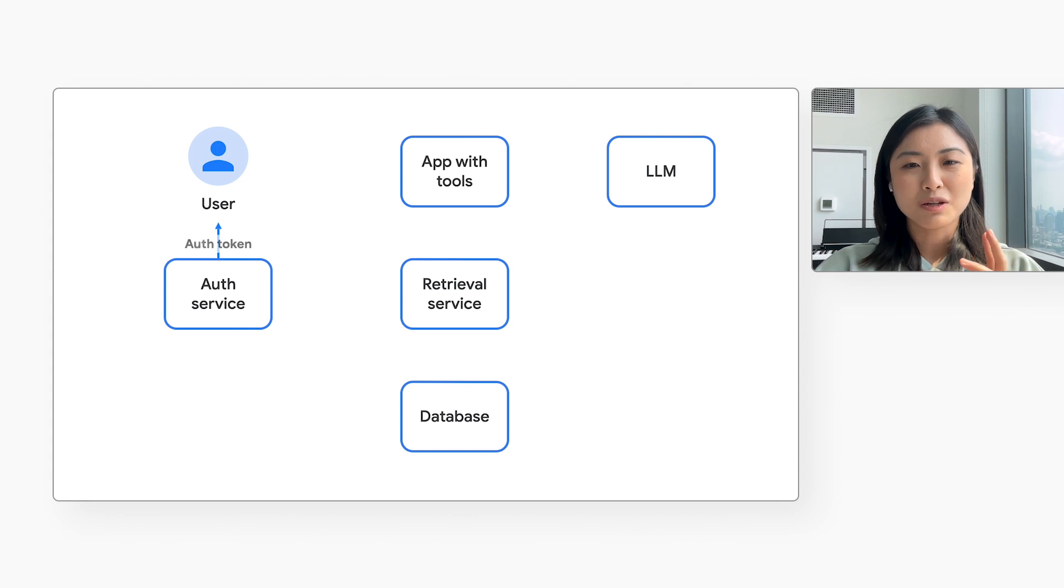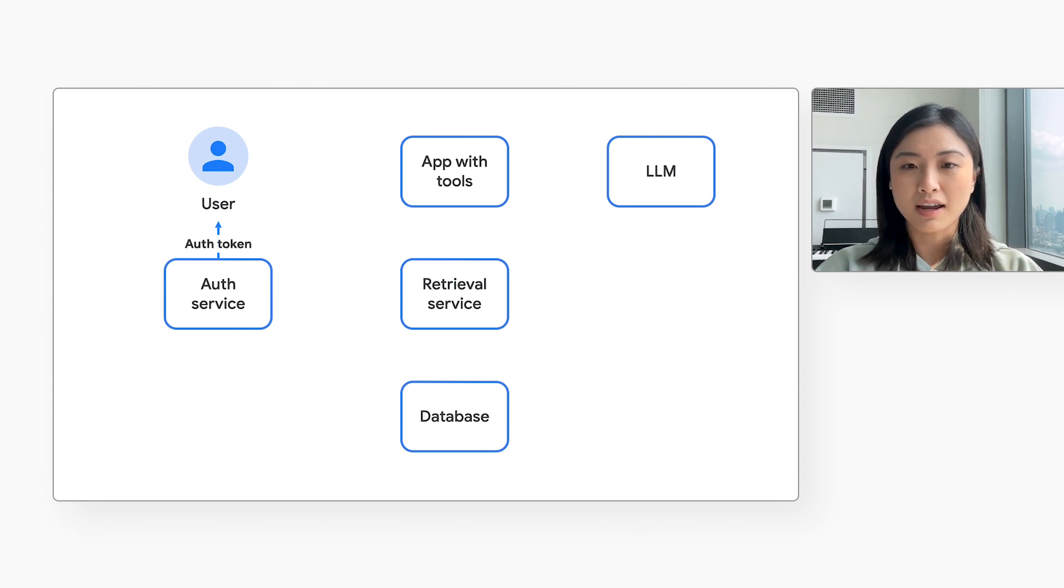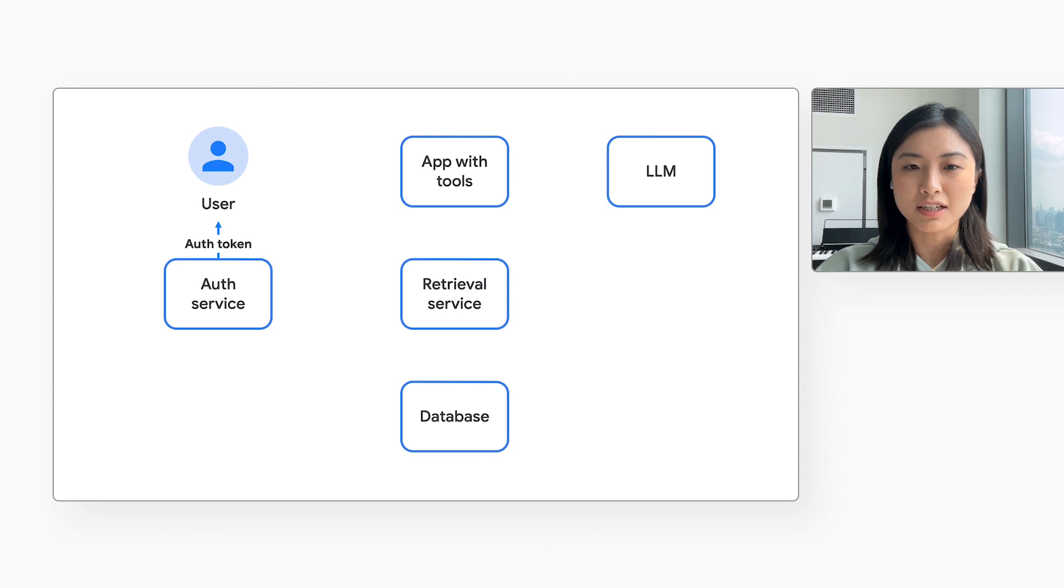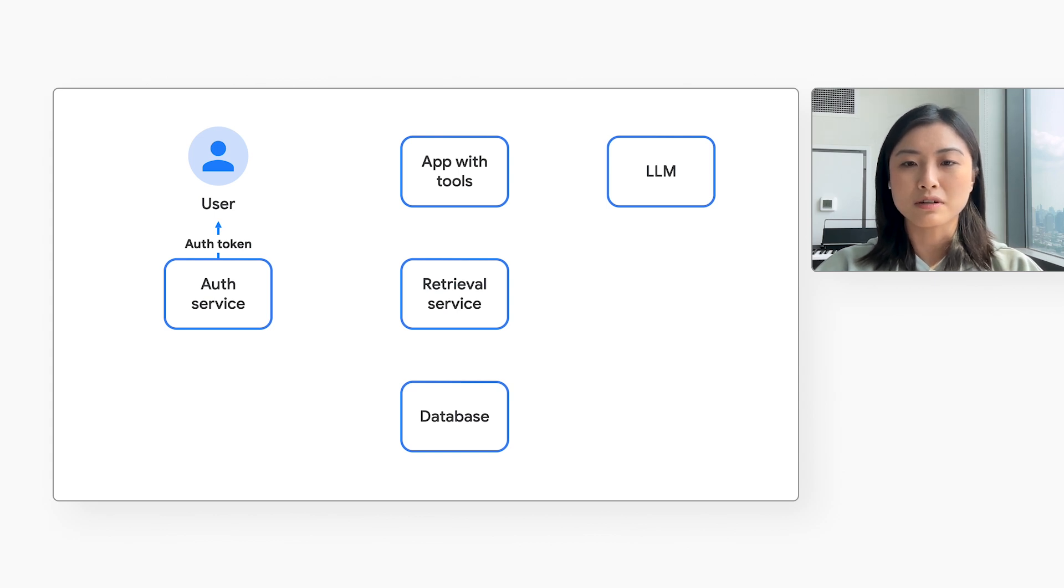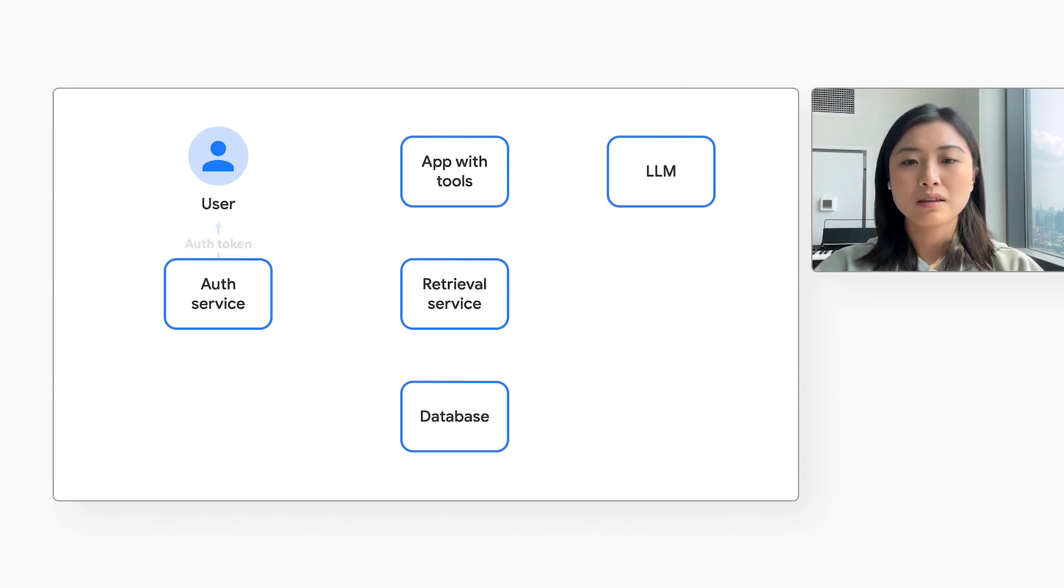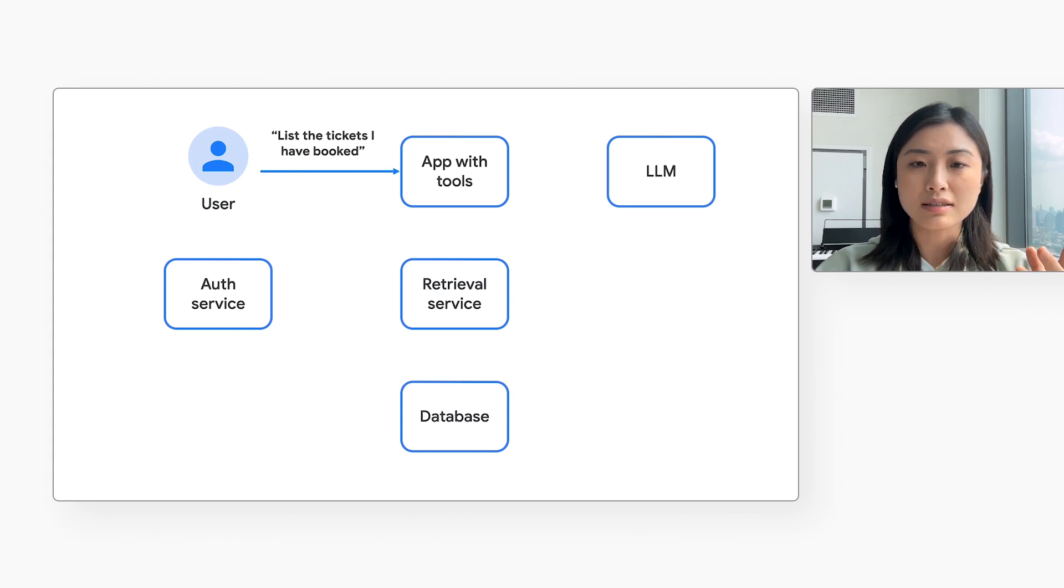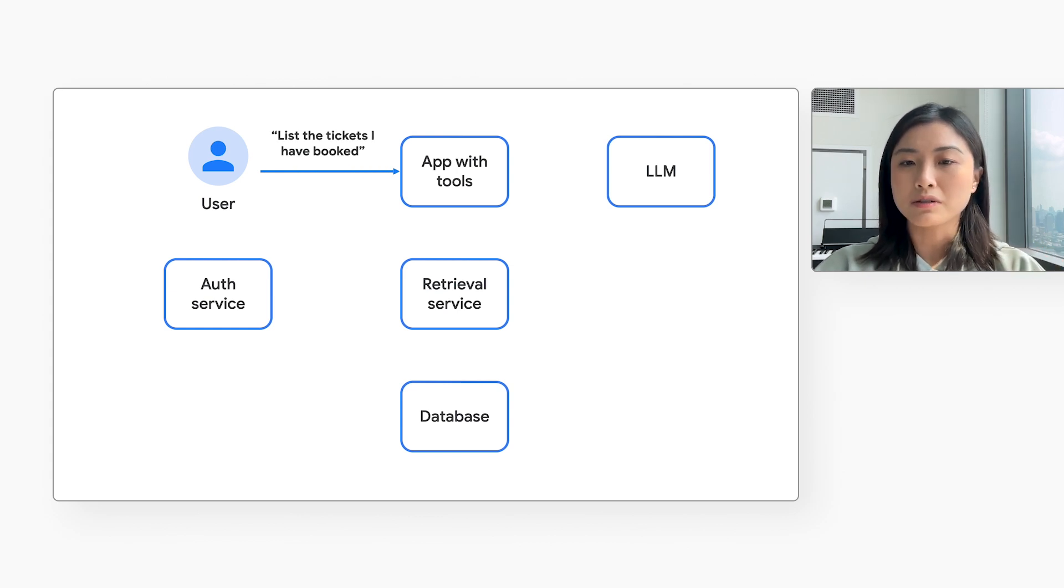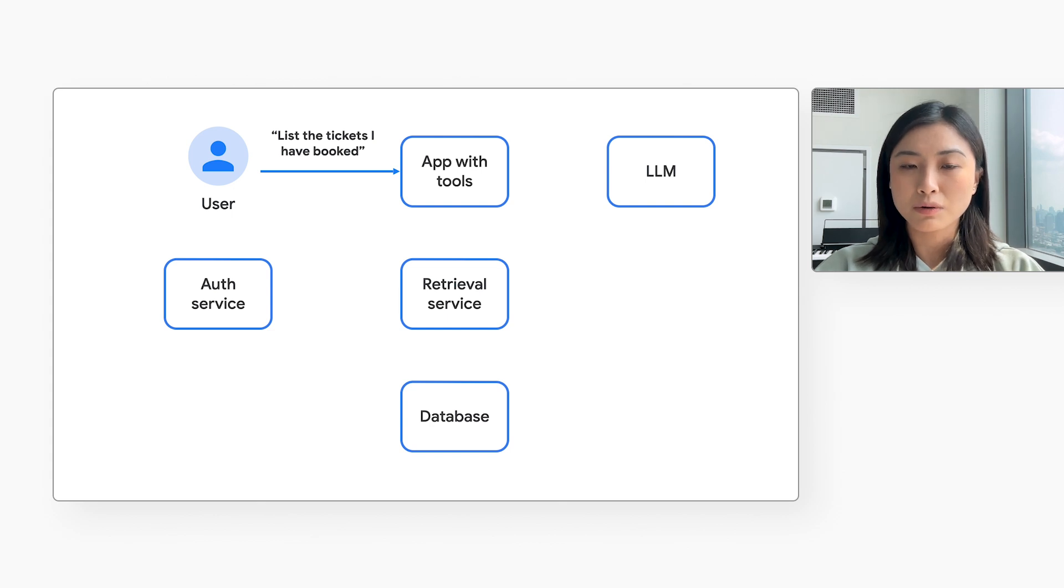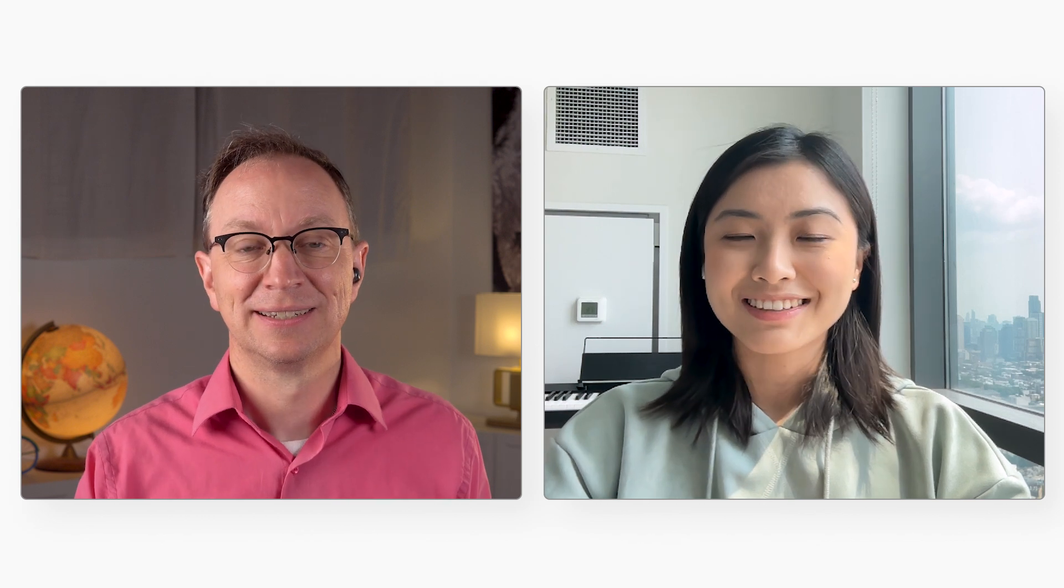First, the user logs in. This could be done with Firebase authentication, Google identity platform, or a similar product. The user's web browser gets an authentication token back. Then the user enters their question like, list the tickets I have booked. The web browser sends that request to the backend in an HTTP request. And the web browser also includes the auth token in that request? That's right.